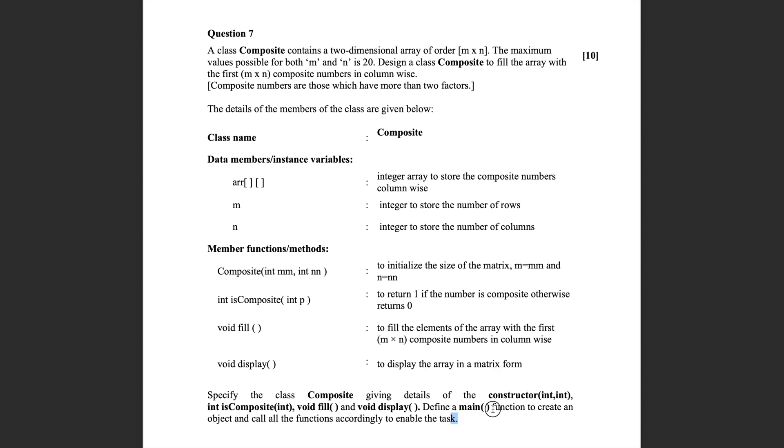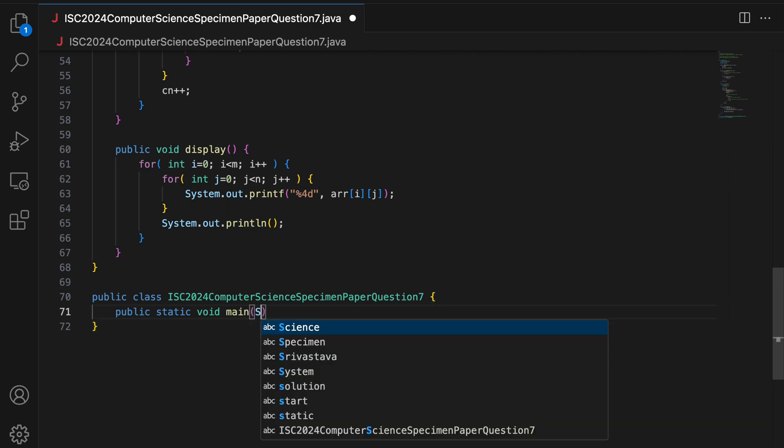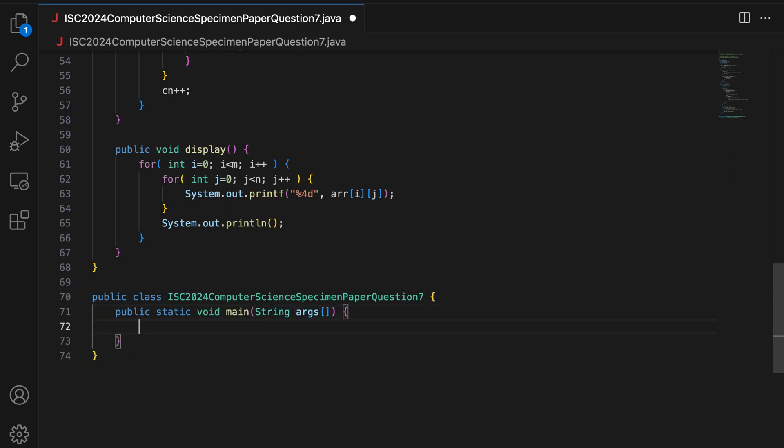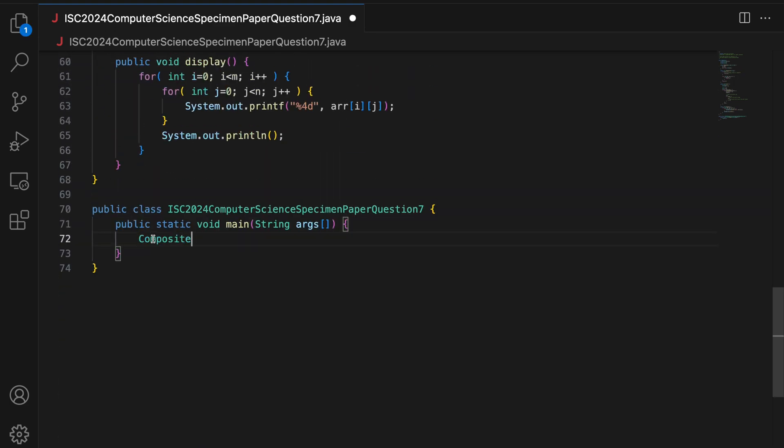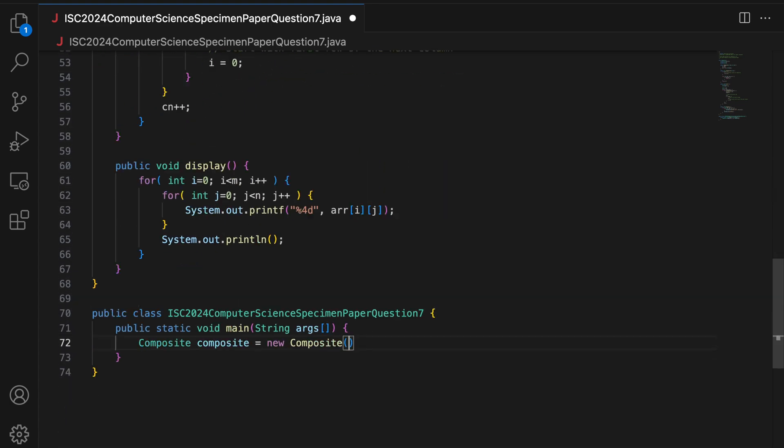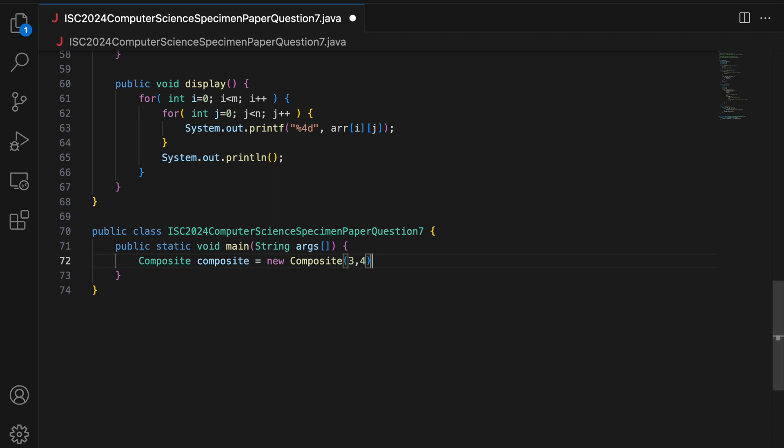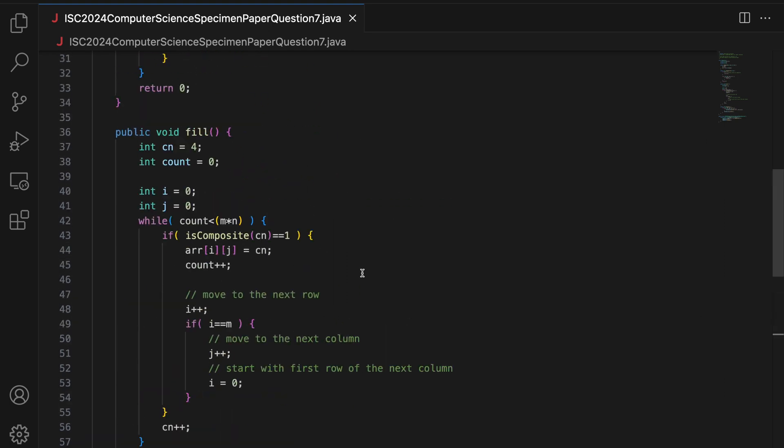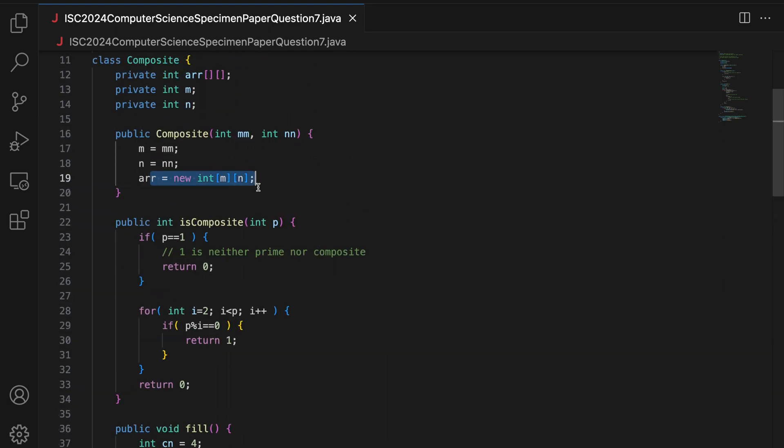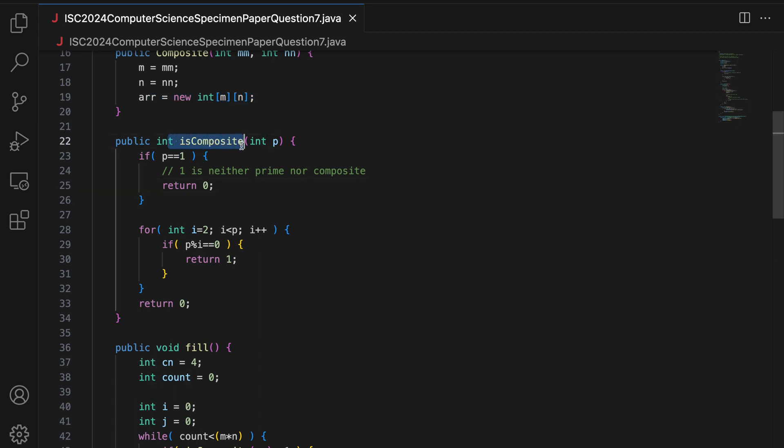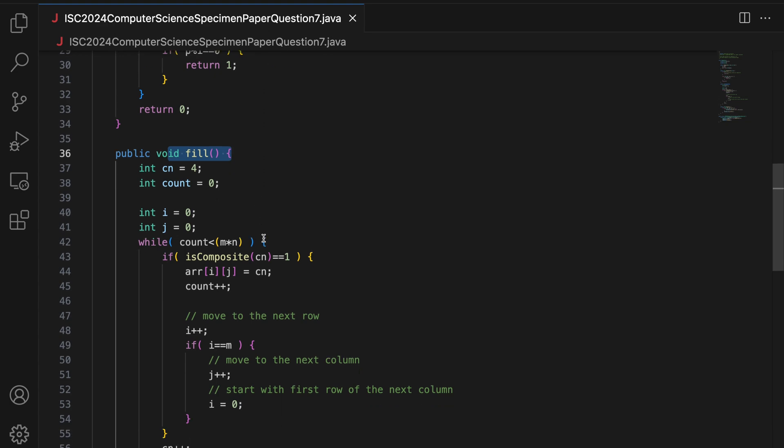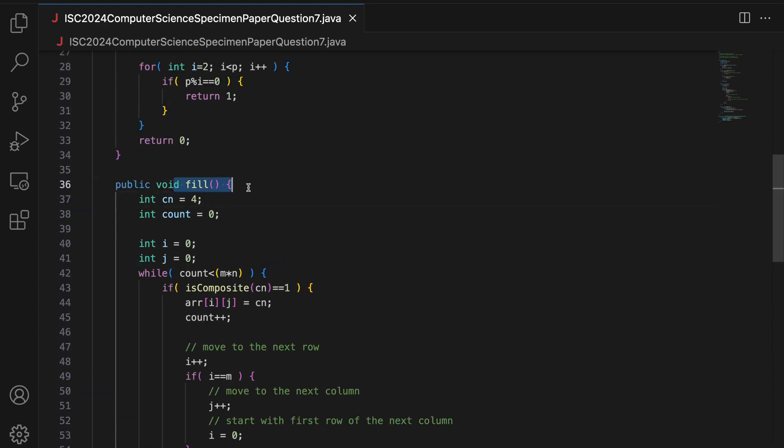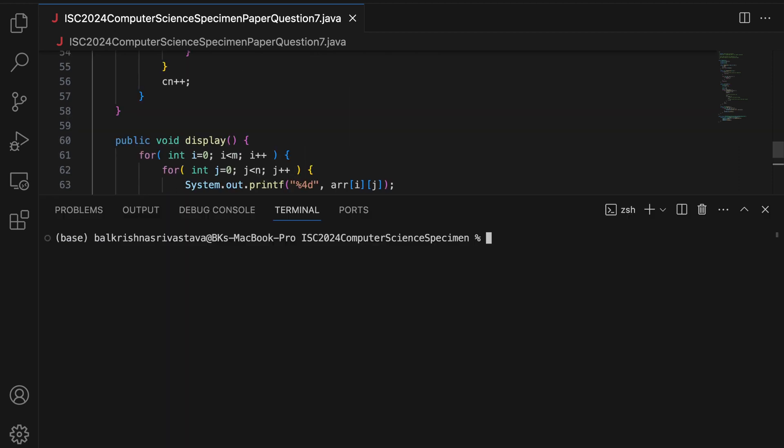Then, you also have to write a main in this case. So, I say public static void main string ARGS. I create an object of this composite as Composite composite equals new composite pass m into n. Suppose, I pass say 3 into 4. I do composite dot fill. And, I do composite dot display. This will create the object. So, it will create this 2D array. That is why you have to create the array here because there is no separate function that does this job separately. You have to initialize the array in this constructor. This composite is just responsible to check if P is a composite number or not. And, fill is just responsible to fill the array. Before the fill function is called, you should be having your 2D array allocated.